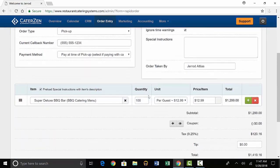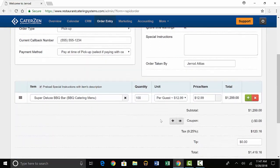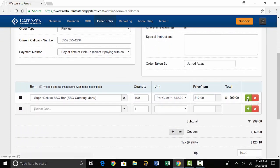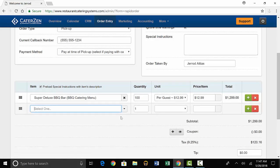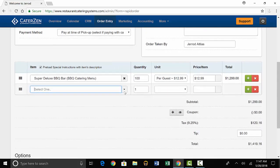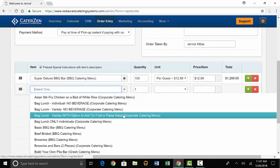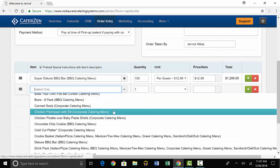You're able to add that to the original quote by scrolling down and selecting the green plus sign that says add item. Then you'll simply find the item that you want to add, in this case canned soda.